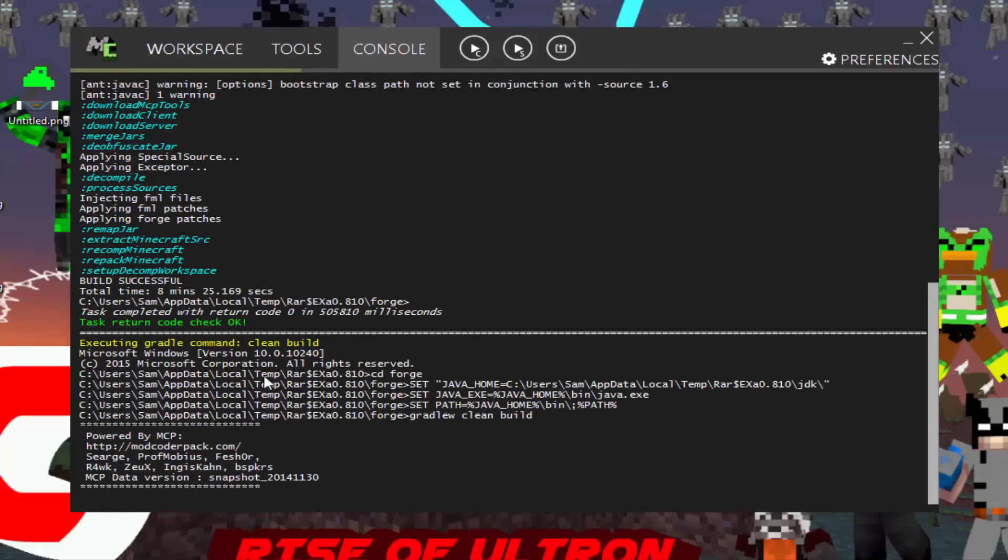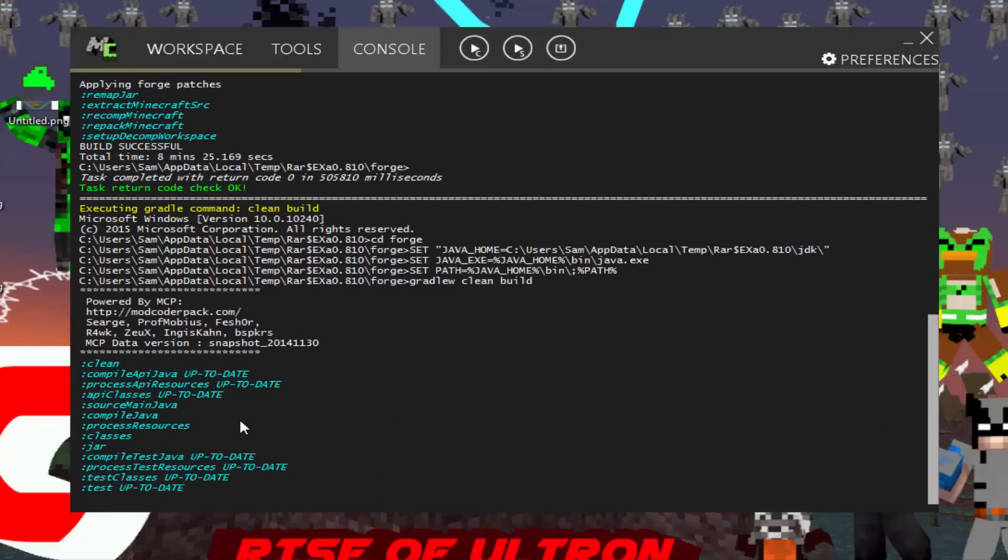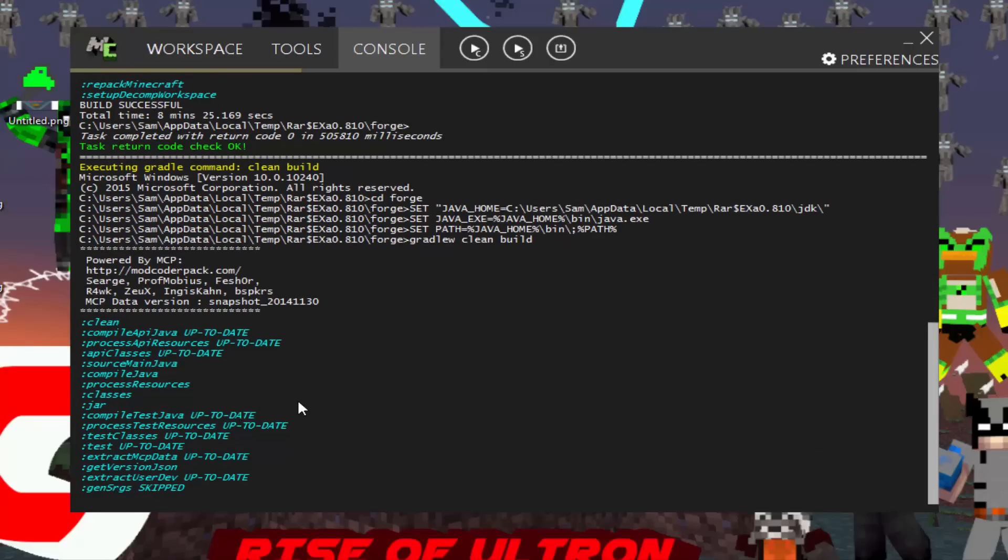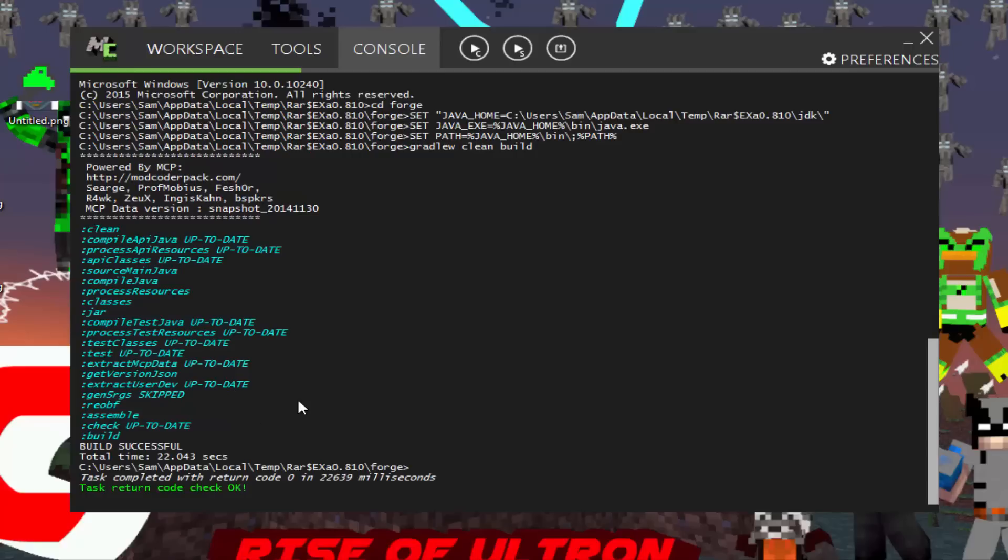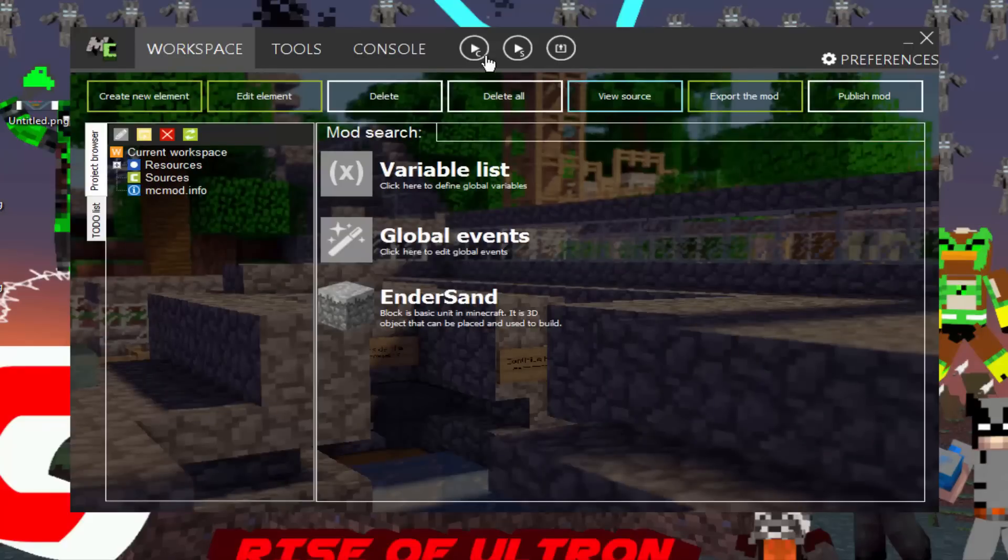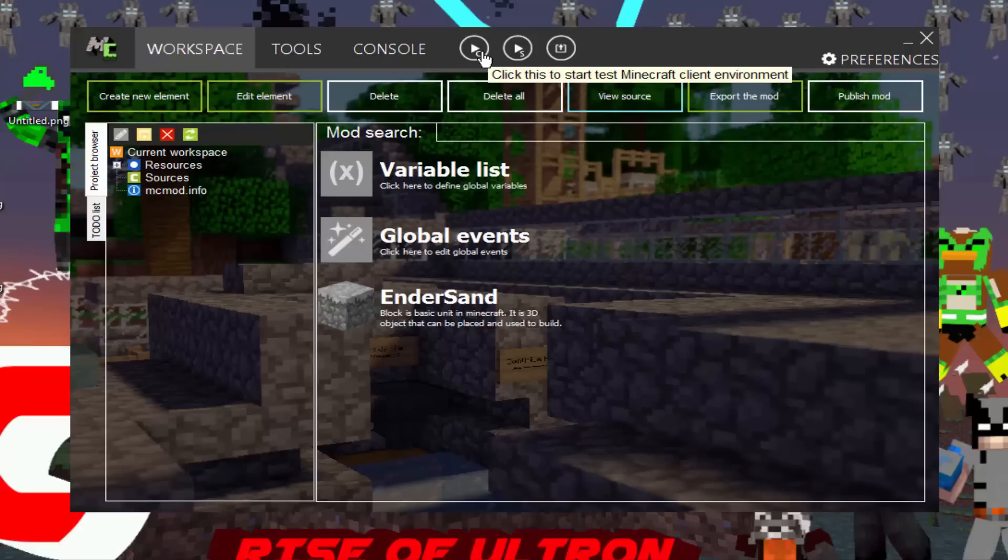So once it's done, we will test out the block. And we'll go see it. Yeah. That's our block. It might take a little while. Sometimes it takes a while. Not always, but it goes pretty fast. Alright. So build successful. Total time, 22 seconds. Task completed with return code zero, and I'm not reading all that. Task return code check okay. So you're good. There's no red. We're all good. So you can test it in a server, or you can test it in Minecraft client environment, which we'll do.